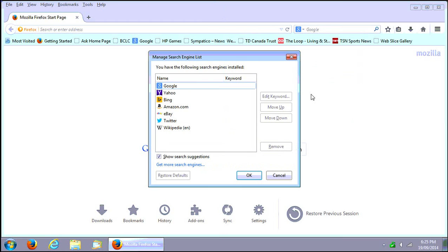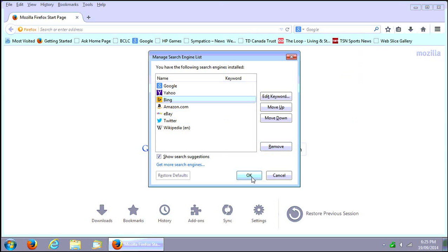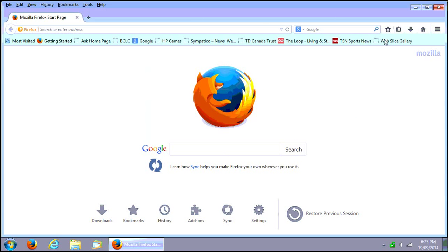You can always click on manage search engines, select whatever it is, say for example people may not like Bing, and you could hit remove and kill that. We'll cancel that.